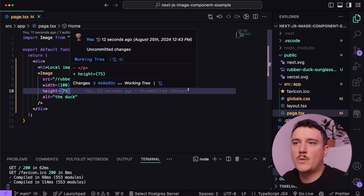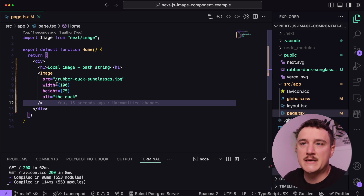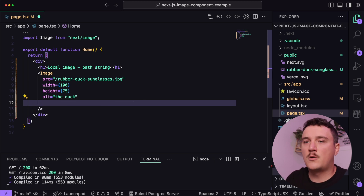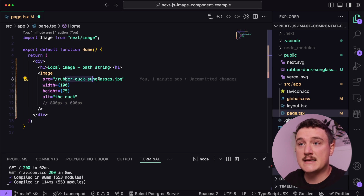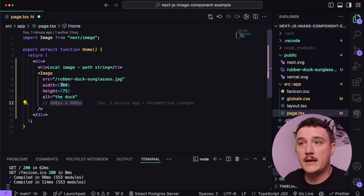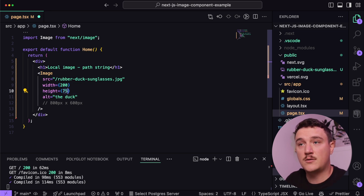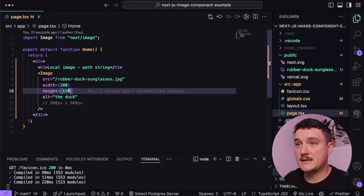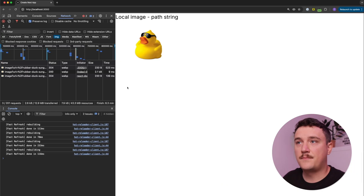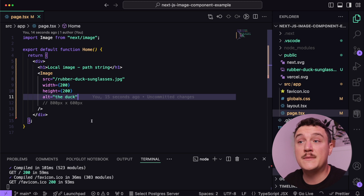One important thing to point out is that the width and height properties are required with next/image, and it's super important to have the same aspect ratio as the actual image. So let's say our image was 800 pixels wide and 600 pixels tall — that's a 4:3 aspect ratio, which this rubber duck image actually has. So if we want the image to be a width of 200, we need to change the height proportionally to 150. If we change it to 200 by 200 — a 1:1 ratio — we can see the image still looks okay, but the aspect ratio is wrong.